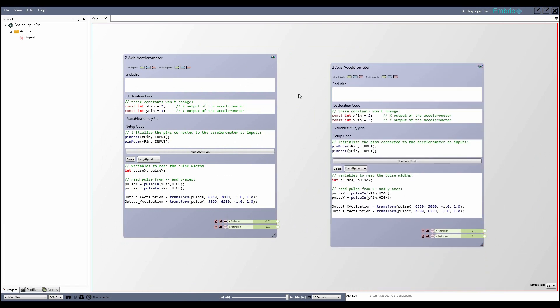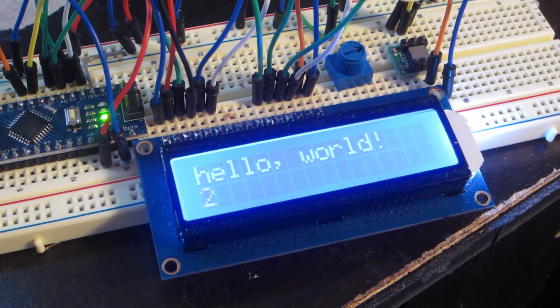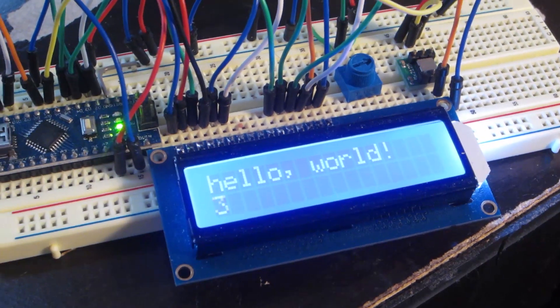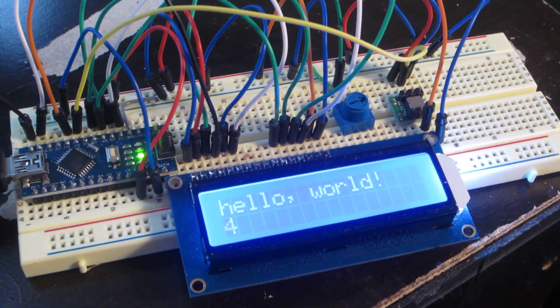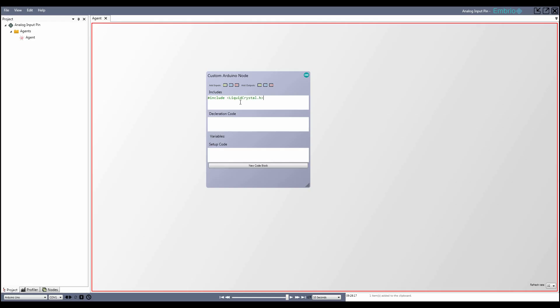When there is no pre-built node for what you want to do, the best process is to get the example working in the Arduino IDE so you know your device is wired correctly and that the code works. Then copy and paste the code into the corresponding section on a custom Arduino node.